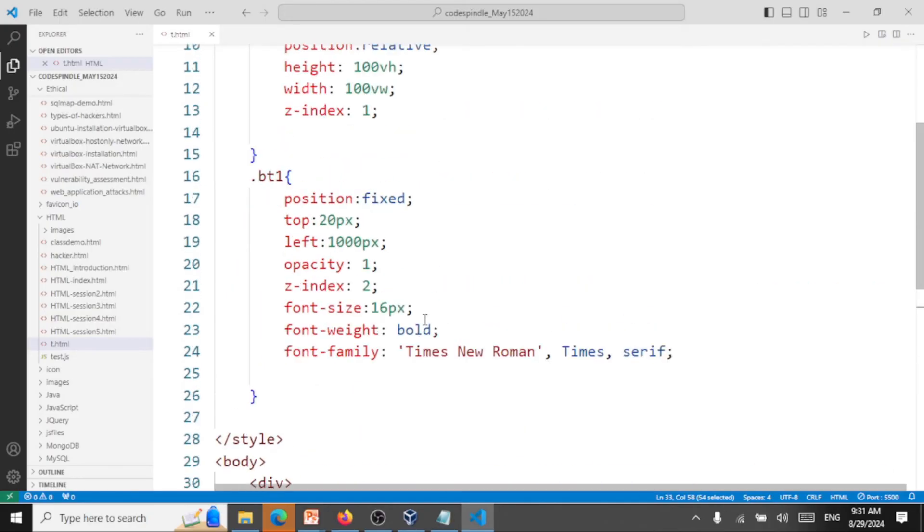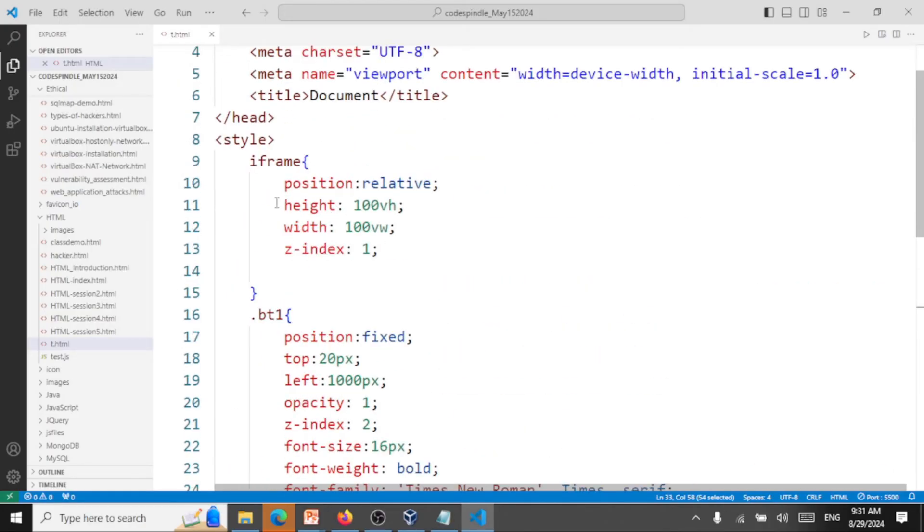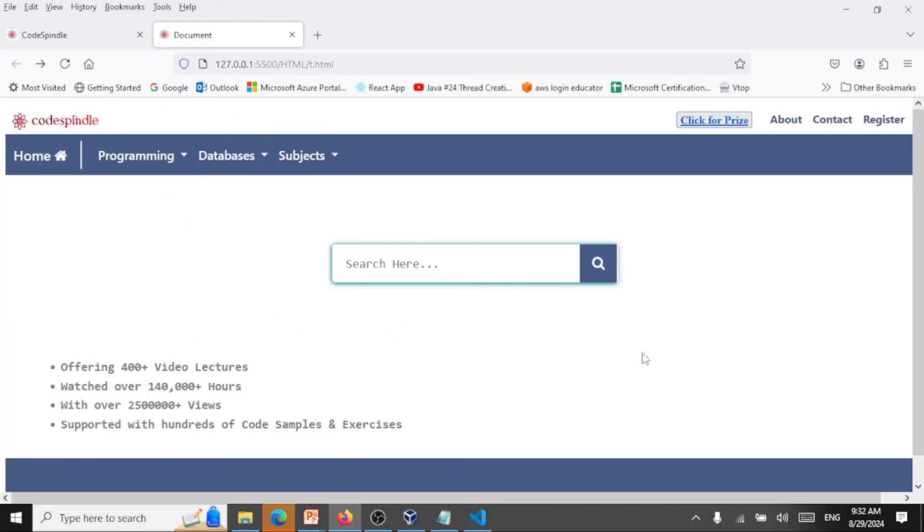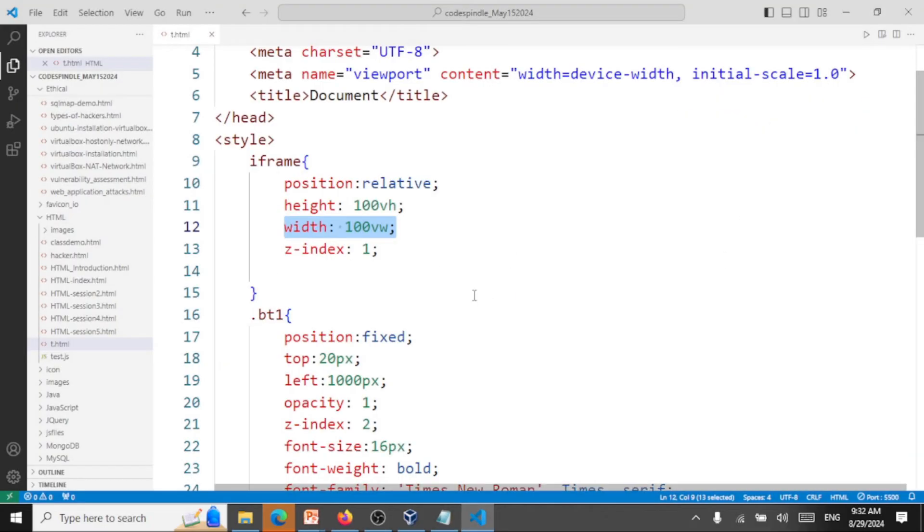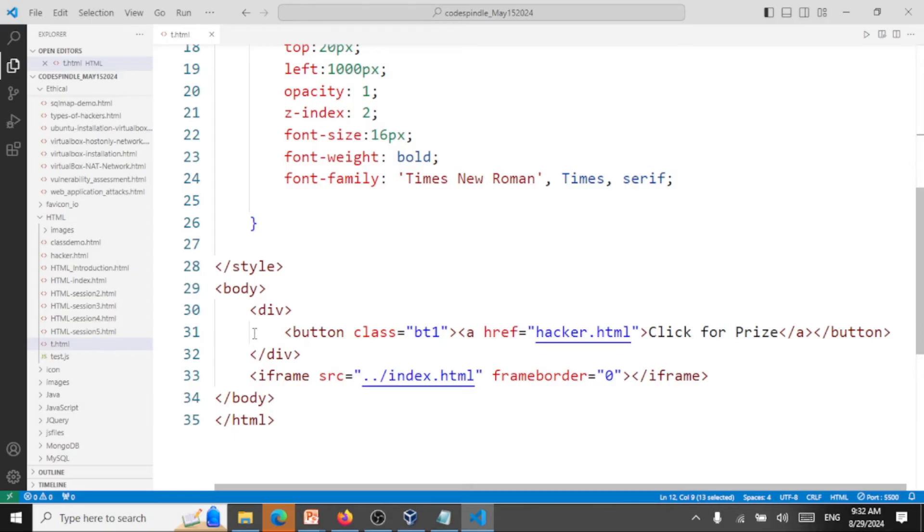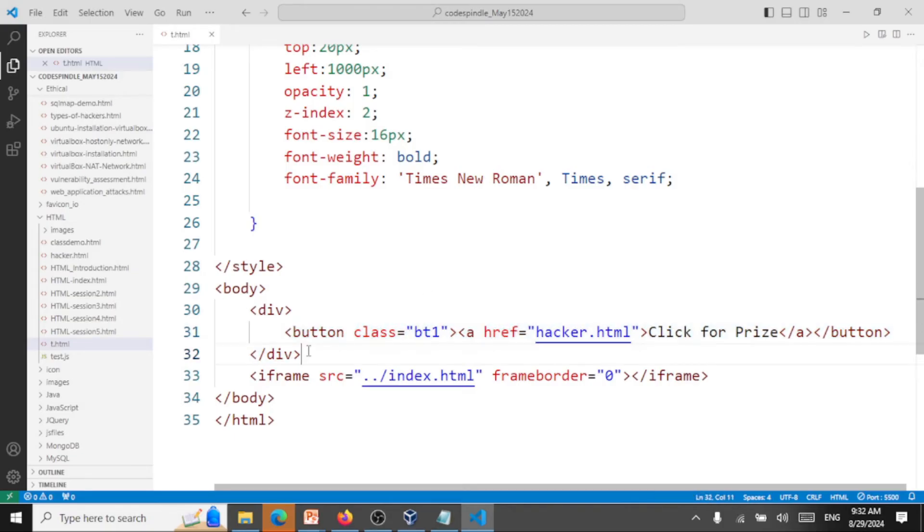What you're seeing here is we are loading the entire website, say codeswindle or any genuine website, inside an iframe. We are setting the height to be 100% of the viewport height and width to be 100% of the viewport's width. So what happens is this thing you're seeing is an iframe loading the entire website with the height and width to be the viewport height and width. You're running a genuine website inside an iframe, that's the concept here.